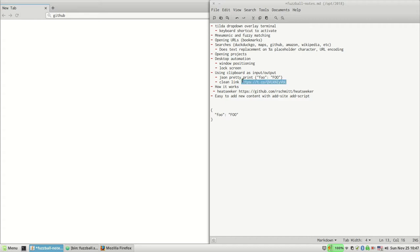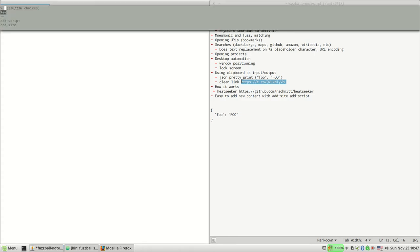If I have some web link that's either got a URL shortener or a bunch of garbage query string tracking parameters and I just want to get rid of them, I have something called 'clean link'. So I just copy the dirty link, I run the clean link script.